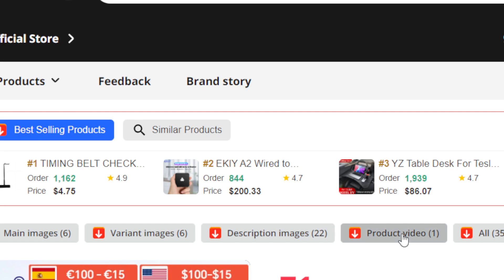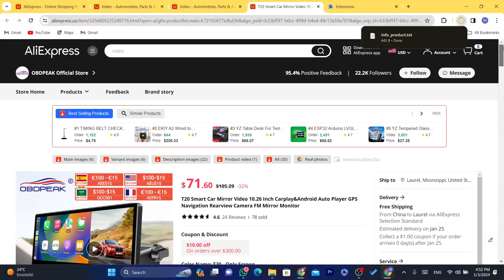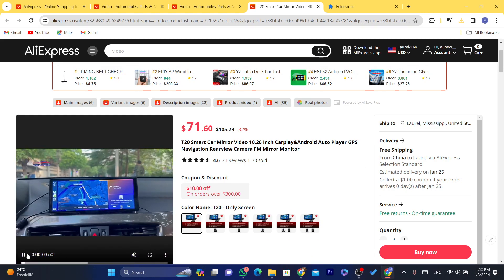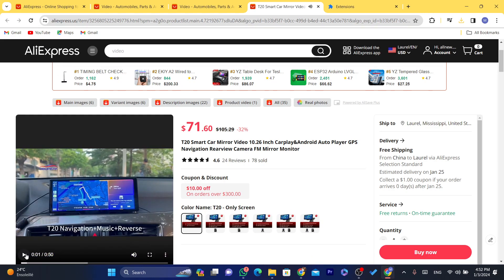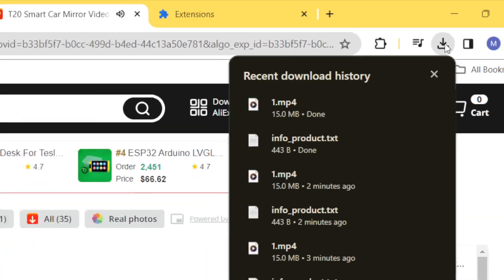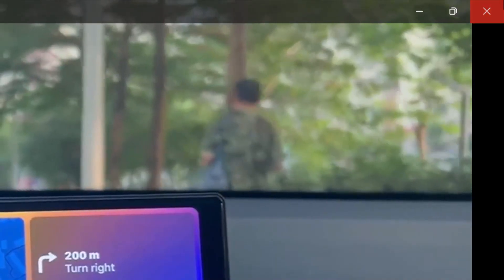If you click on product video, this video that I have now on AliExpress on this product, I will be able to download it. As you can see, this is the video. I'm able to download it in the top right, just need to click on download button, and as you can see we have downloaded the video.